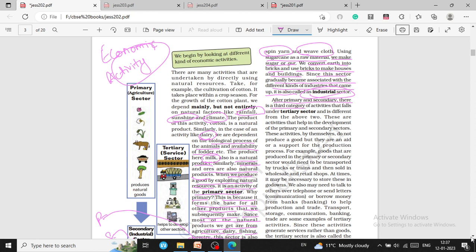After primary and secondary, there is a third category of sector. These are activities that help in the development of the primary and secondary sectors. These activities by themselves do not produce a good, but they are an aid or support for the production process. For example, goods produced in the primary or secondary sector need to be transported by trucks or trains, sold in wholesale or retail shops, and stored in godowns. We also need communication such as telephone and letters, and borrowing money from banks to help production, trade, transport, storage, and communication. These are some examples of tertiary activities.